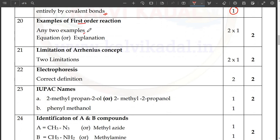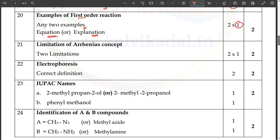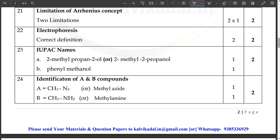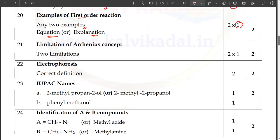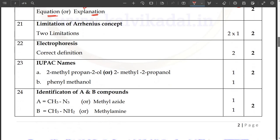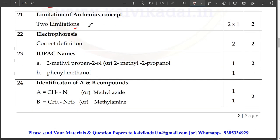Next, first order reaction — you can use the right mark. If you use the equation or explanation, then you can use the first order reaction and get the right mark. Next, limitation of Arrhenius concept — there is a book. Electrophoresis definition. Next, IUPAC name: 2-methylpropan-2-ol or 2-methyl-2-propan-2-ol, one mark.